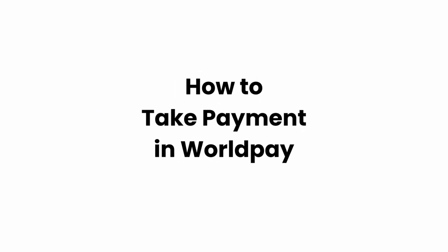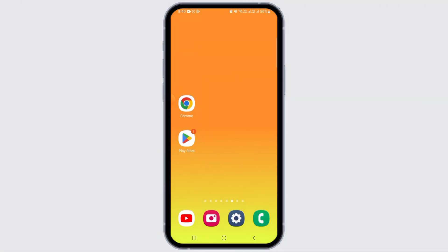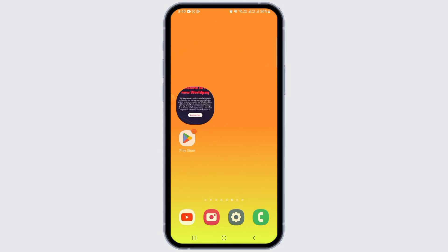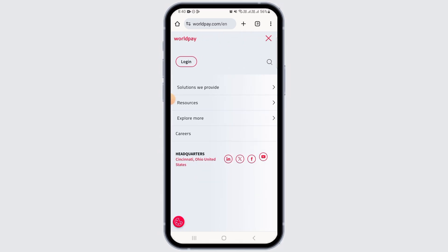Welcome to our channel. In this video, I will guide you on how you can take payment in WorldPay. For this, open up any web browser and head over to worldpay.com. Now tap on the three lines and tap on the login option.